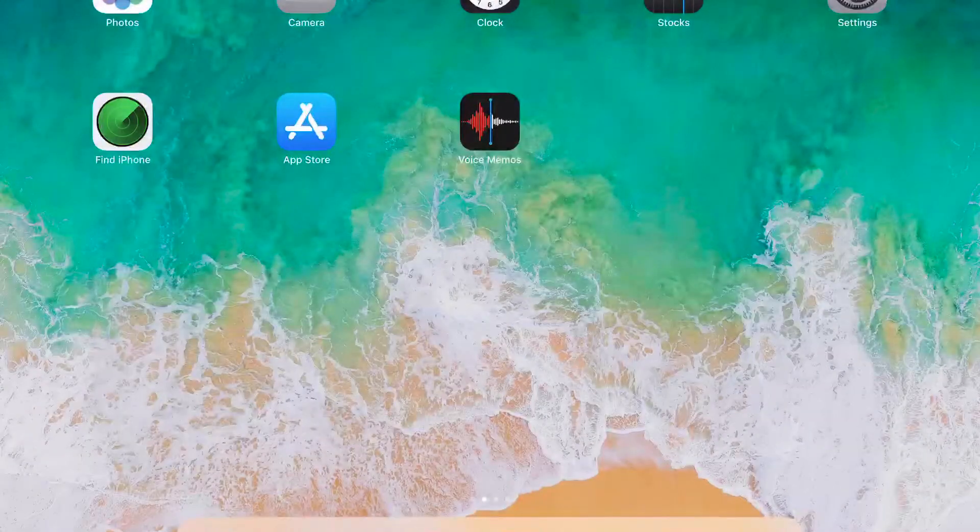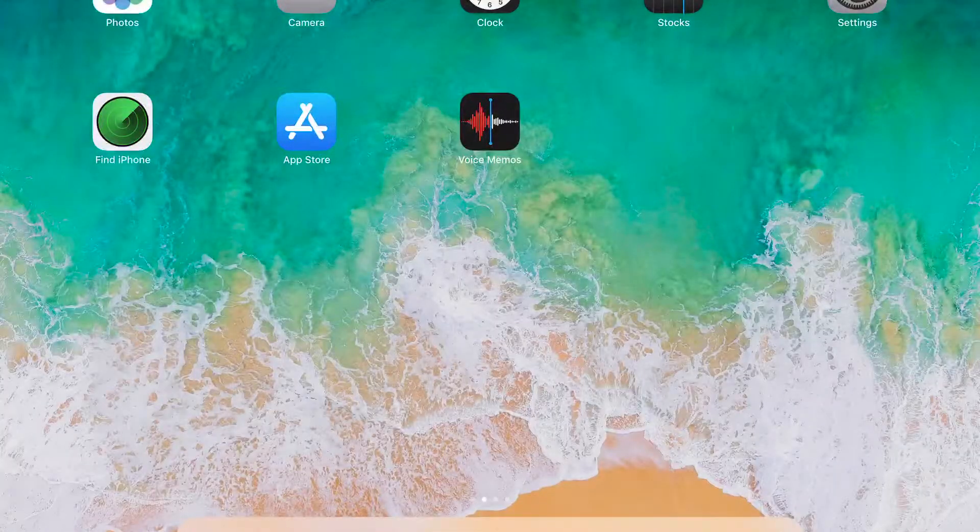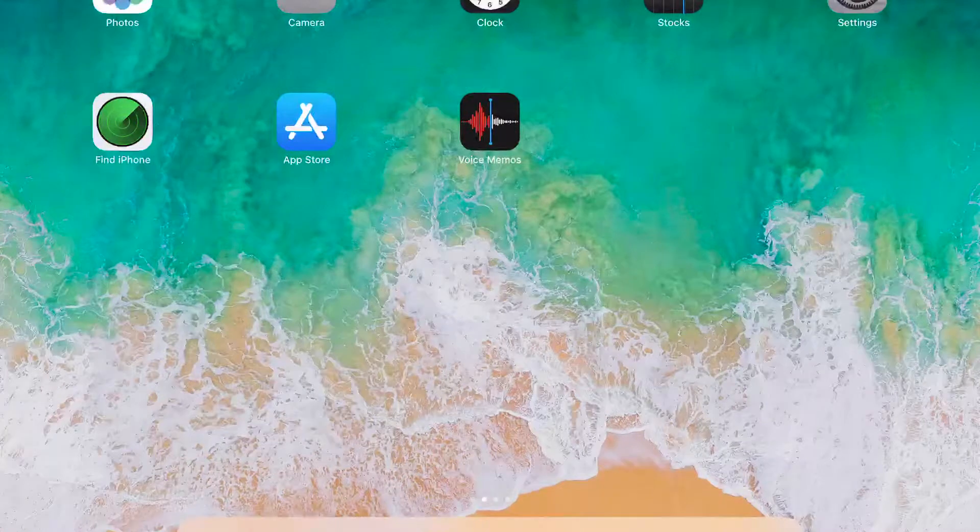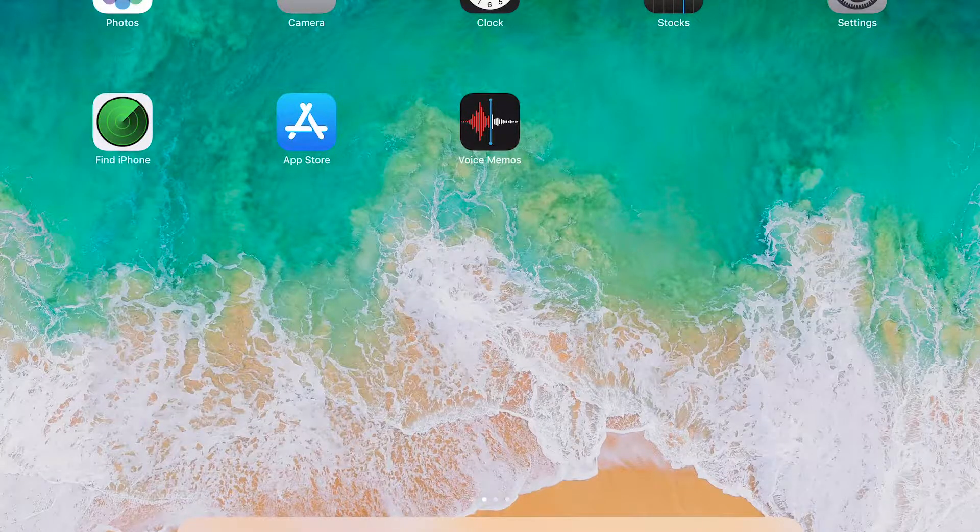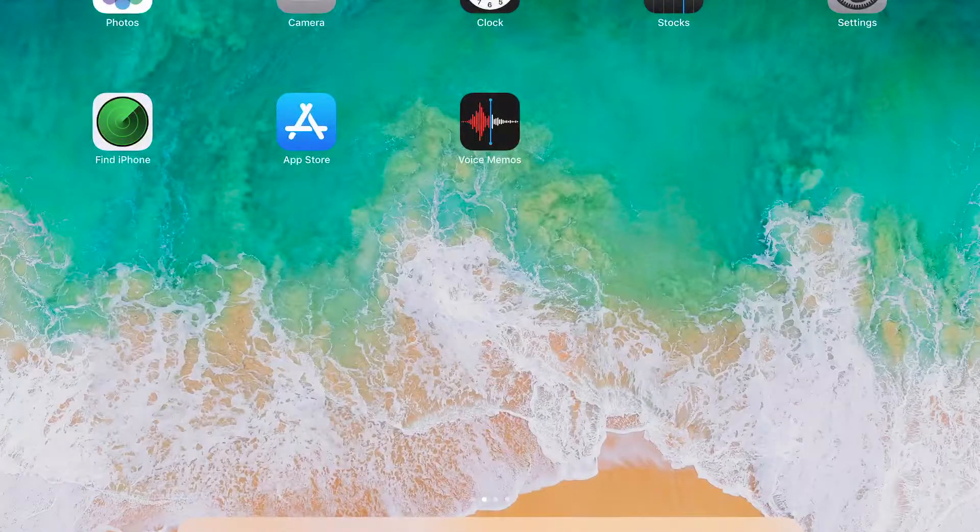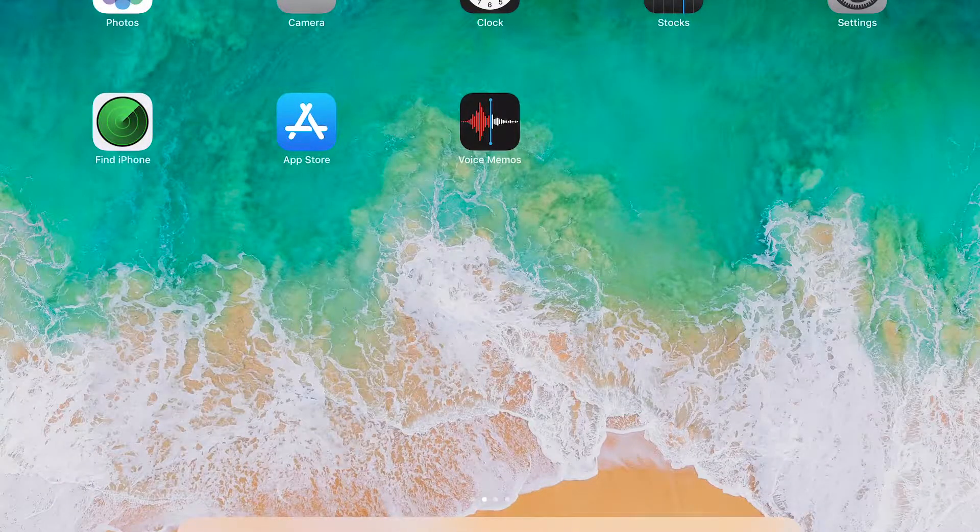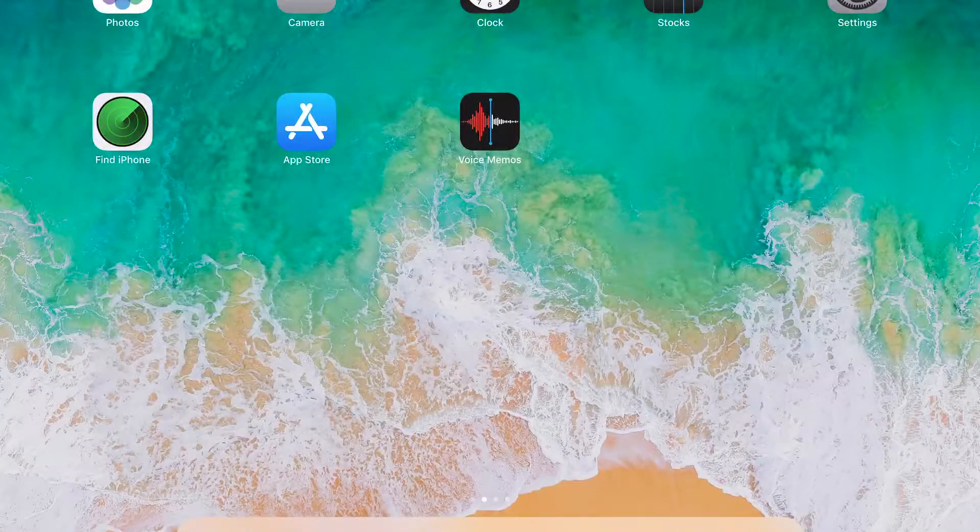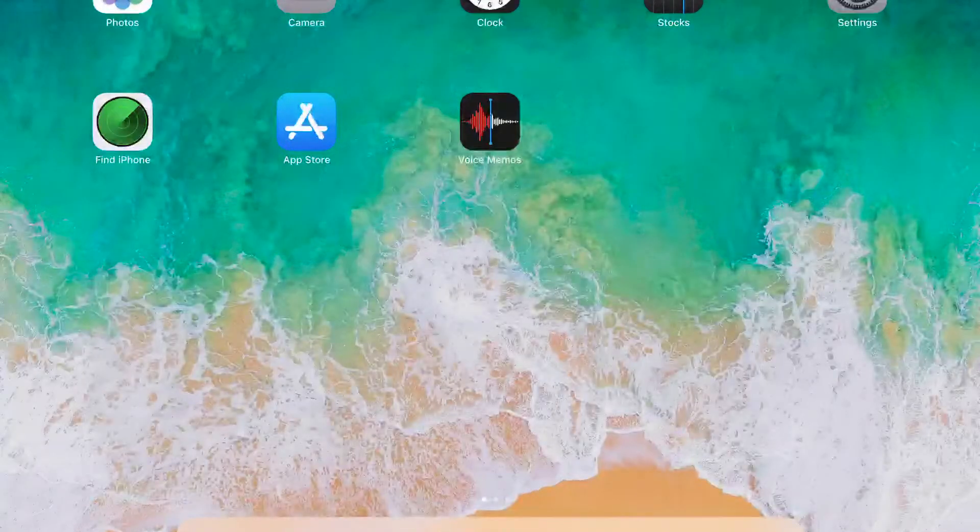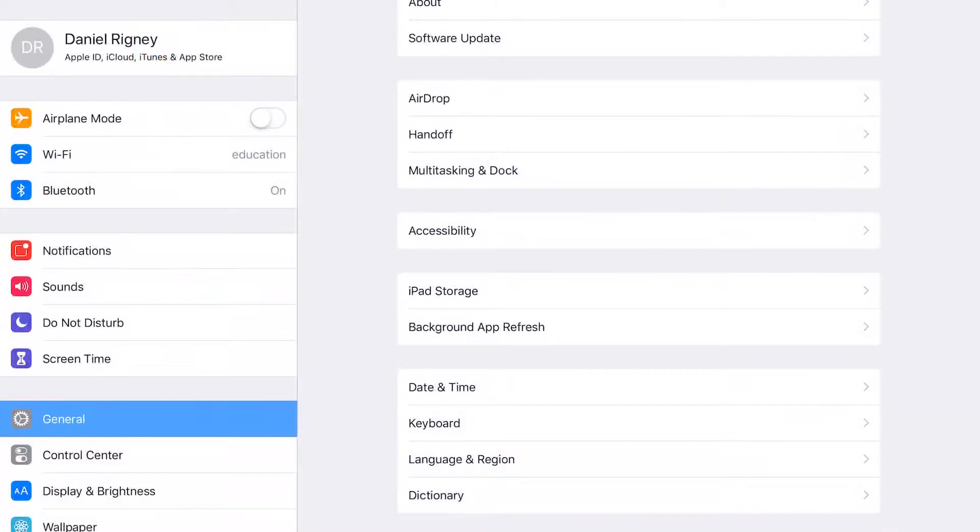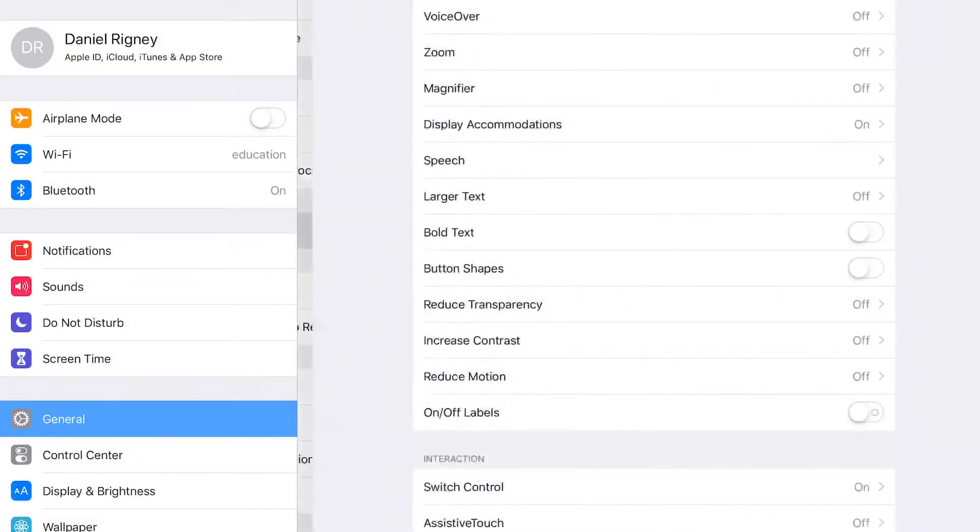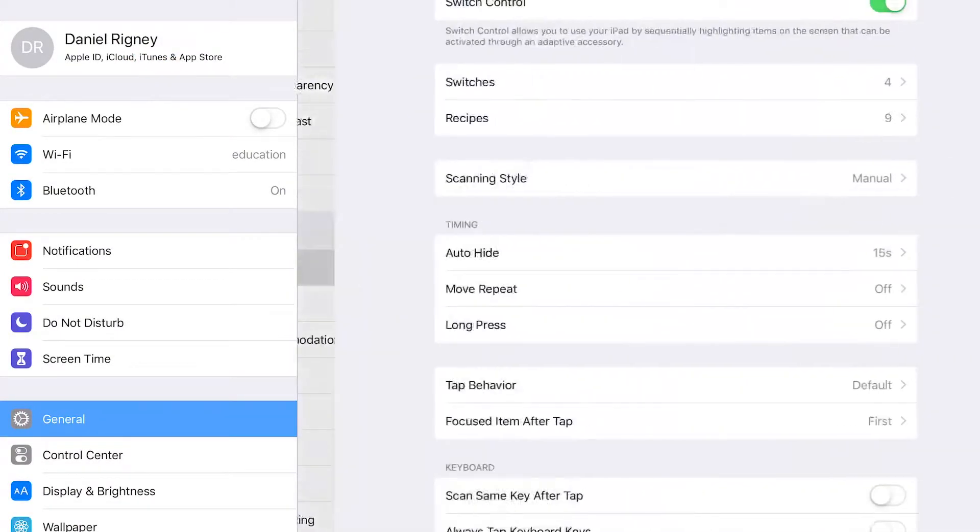All right, now that your Hook Plus is plugged into the iPad and all the switches are plugged into the Hook Plus, we can go ahead and set up the switches. So what you want to do is go to settings, then accessibility right here in the middle, and finally switch control.